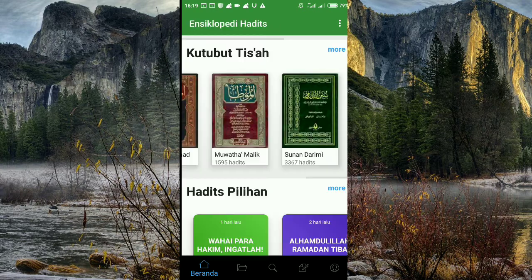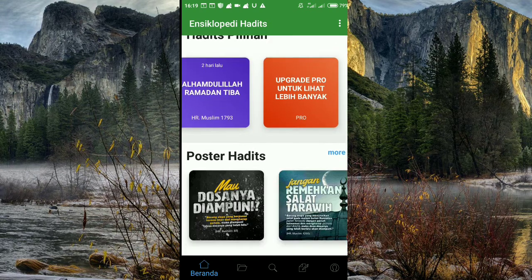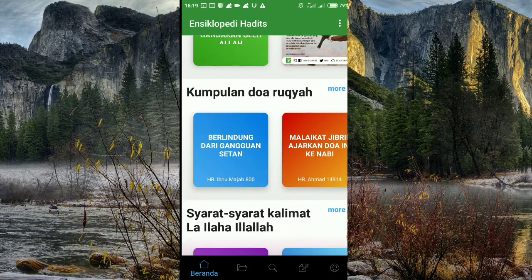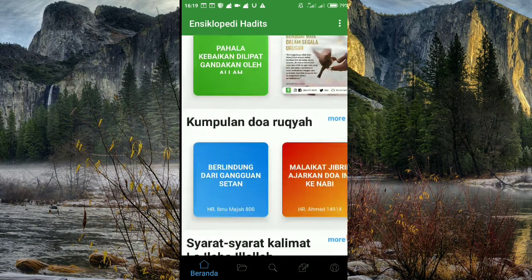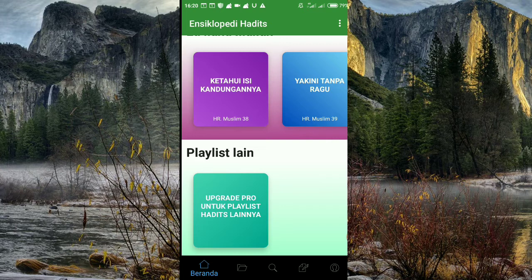Itu saja dari saya tentang aplikasi ini. Di sini dilengkapi juga hadis pilihan, ada pilihan hadis. Dan kita bisa mengupgrade pro untuk hadis ini. Di sini juga ada link ke hadis Arba'in. Itu saja review dari saya tentang Kitab Hadis 9 Imam. Kalian harus download aplikasi ini karena ini aplikasi yang sangat lengkap. Semoga bermanfaat. Wa'alaikum warahmatullahi wabarakatuh.